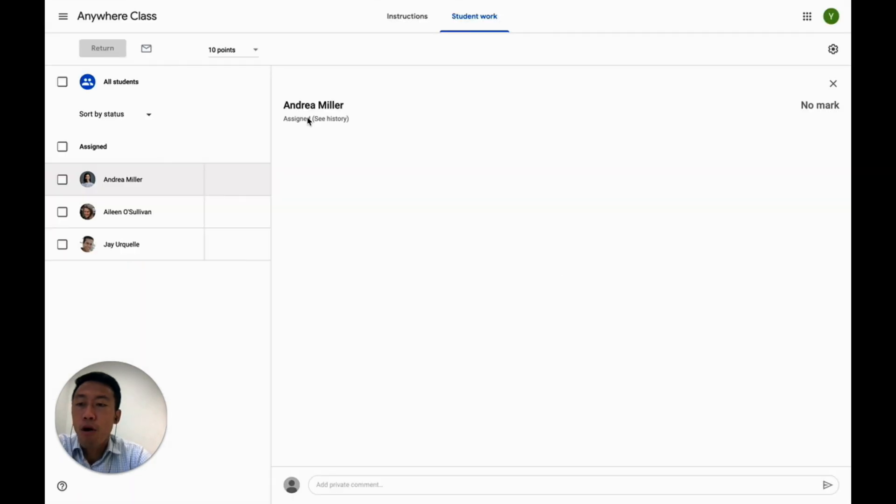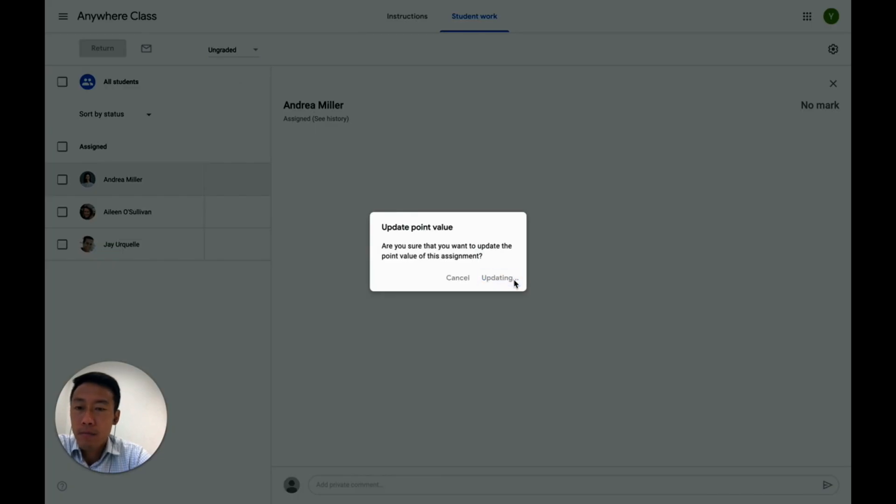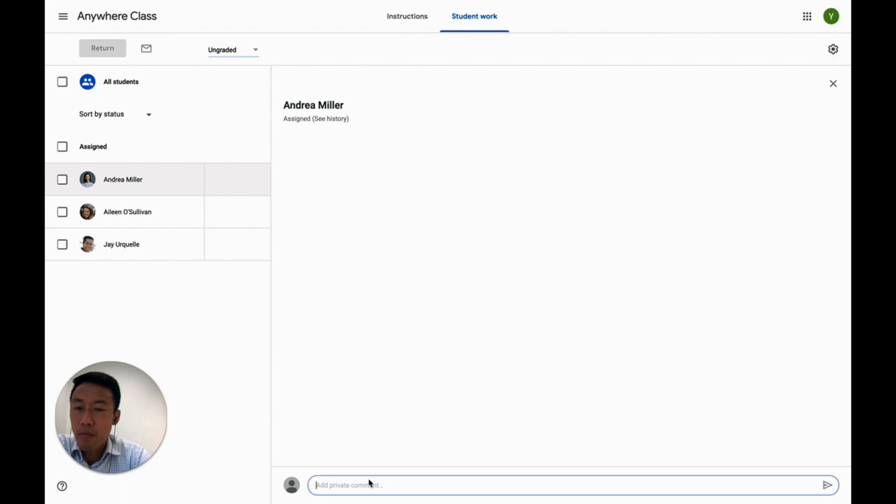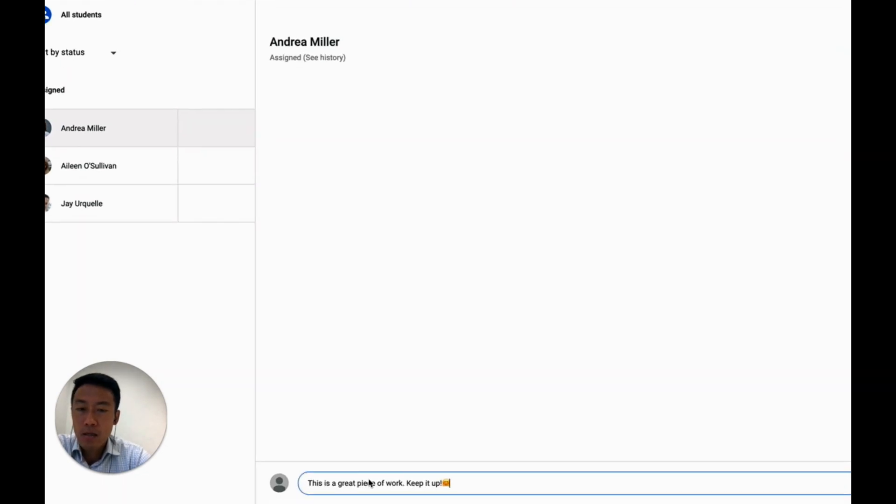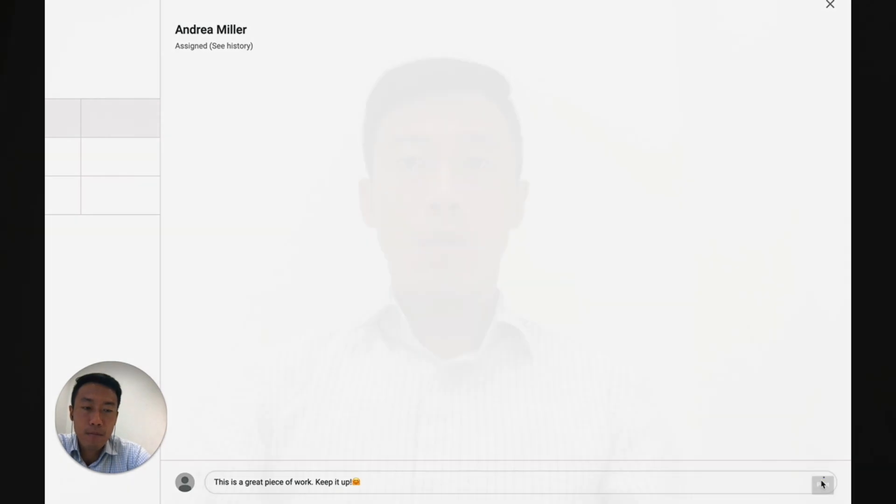When I change the point value to unmarked, I'm no longer able to enter the marks. But I can still give private comments to each student, such as the same message to all to confirm receipt.